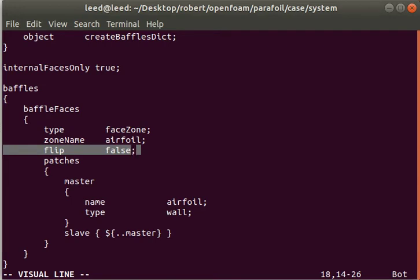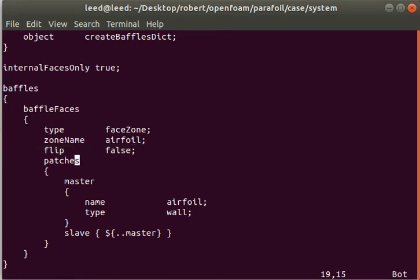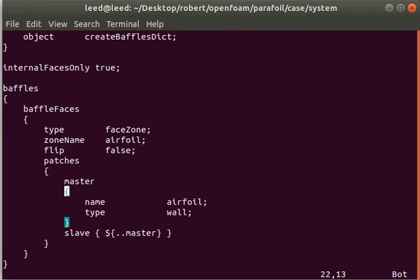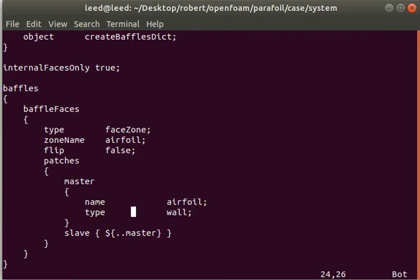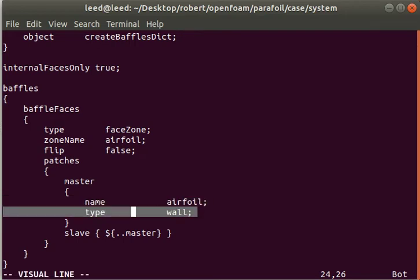The zone is the volume name that you've set in the gmesh script. For flip, I'm not exactly sure which is the right value, but use whichever causes your simulation to work. I tend to just iterate between true or false until my simulation works. These are simply the names you've ascribed to the internal faces, and the type is the physical boundary condition, which is a wall in our case.